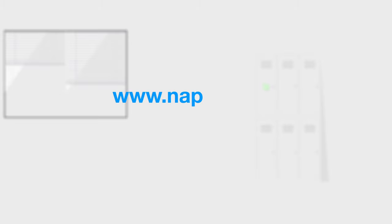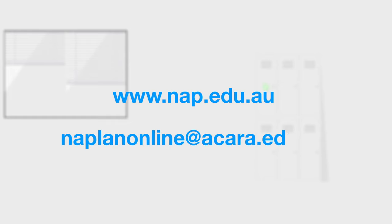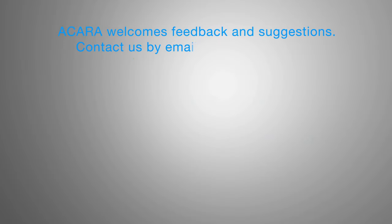For more information visit www.nap.edu.au or email naplanonline at acara.edu.au